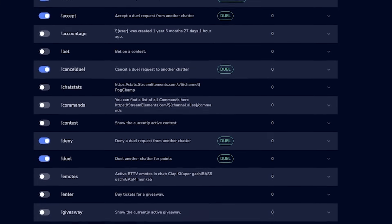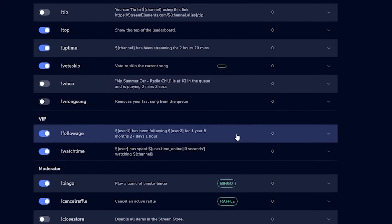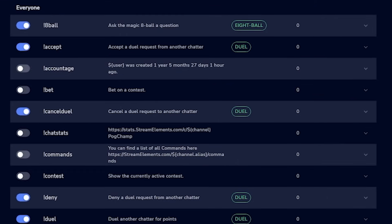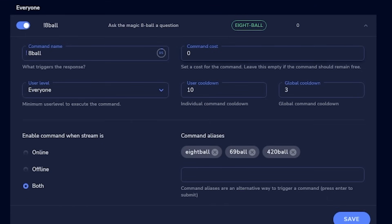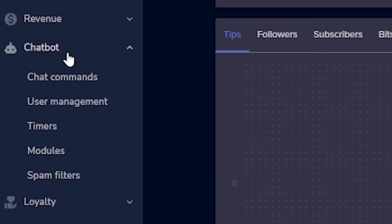Now you understand every command setting. Go through and turn on or off the default commands you want. I have most turned off, but I recommend follow age, uptime, watch time, and my personal favorite — !eightball, where users type !eightball and a question and the bot spits back an answer. You can also set up custom replies, which can get hilarious. But note — you'll need to turn on some modules before these default commands will work.